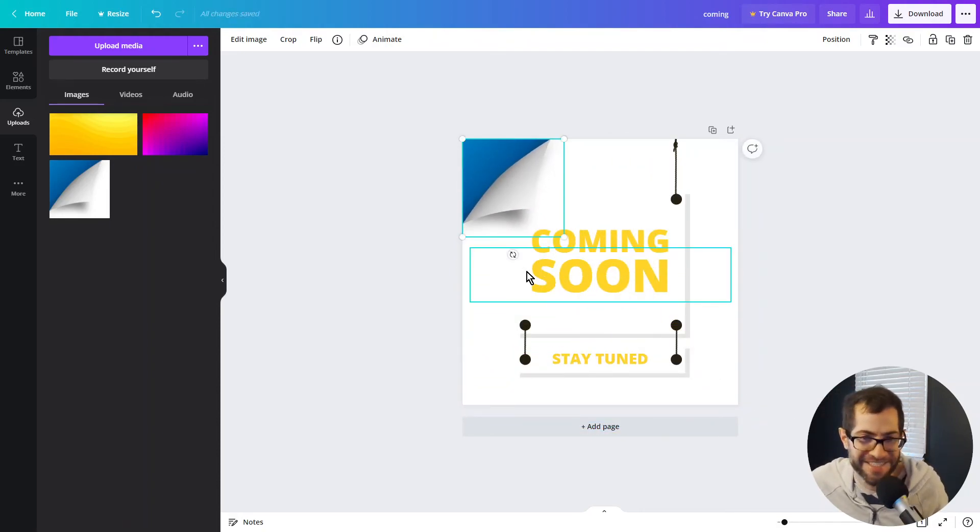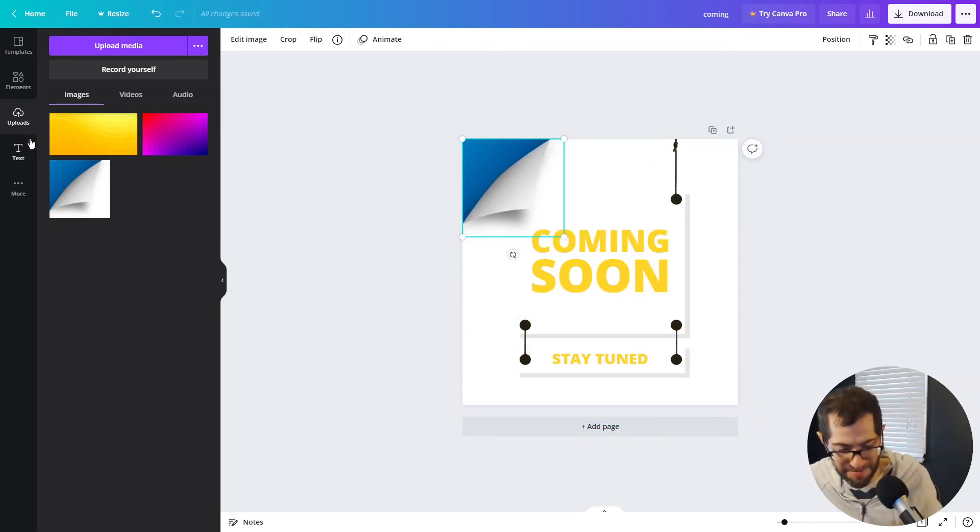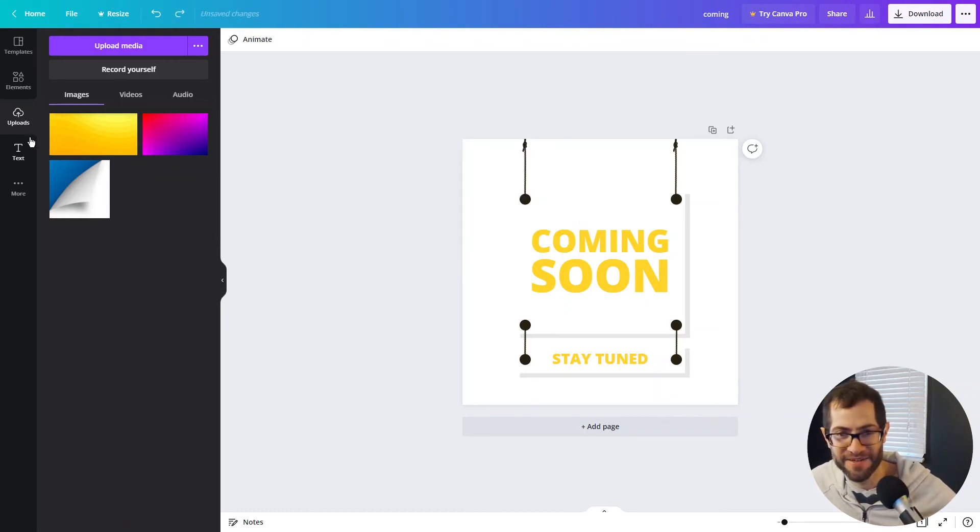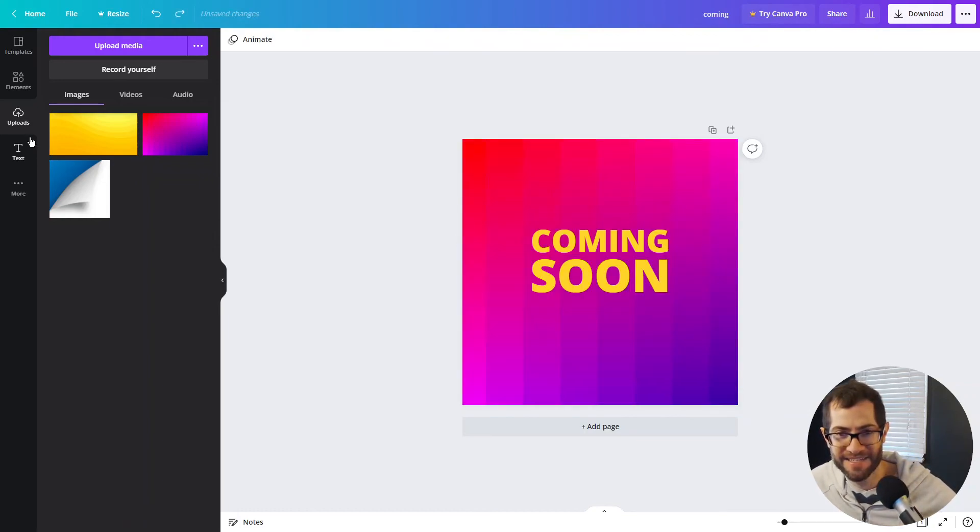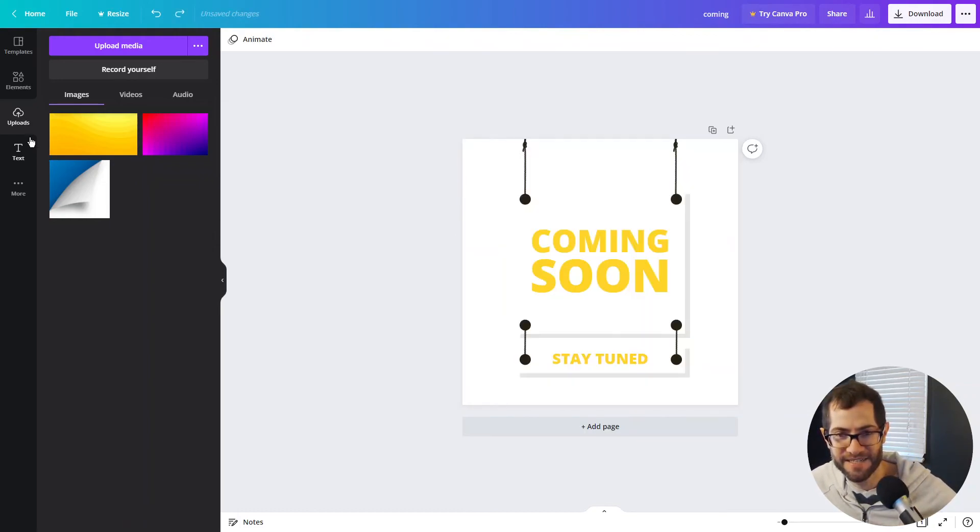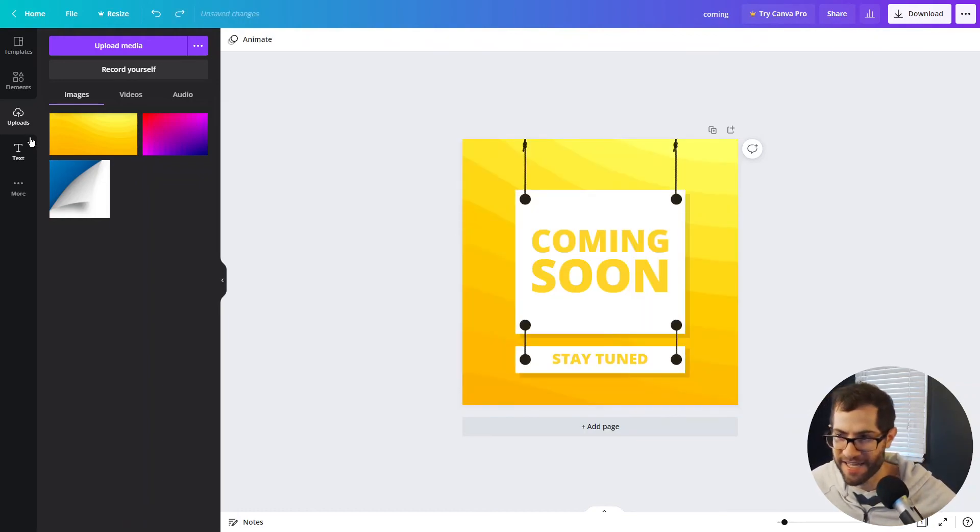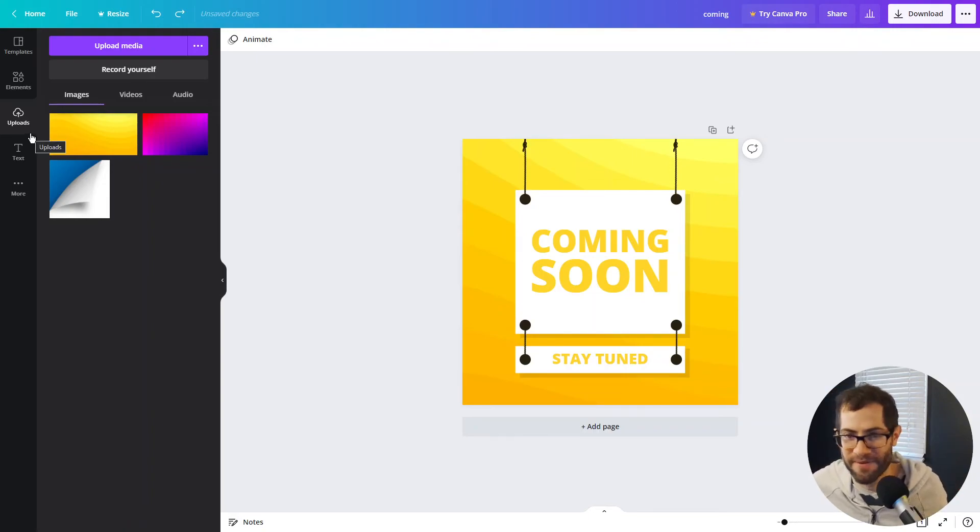It doesn't really work with this design. I liked probably the yellow one the best. Let's go to that. I hit undo a bunch of times. There we have it.